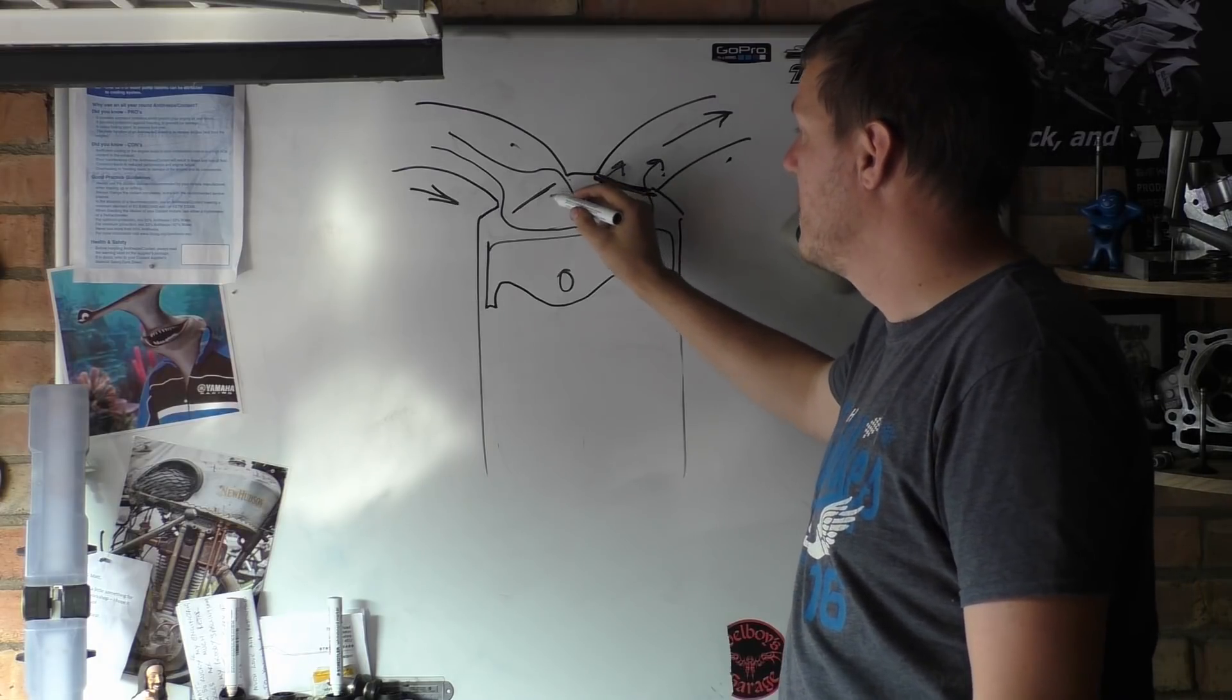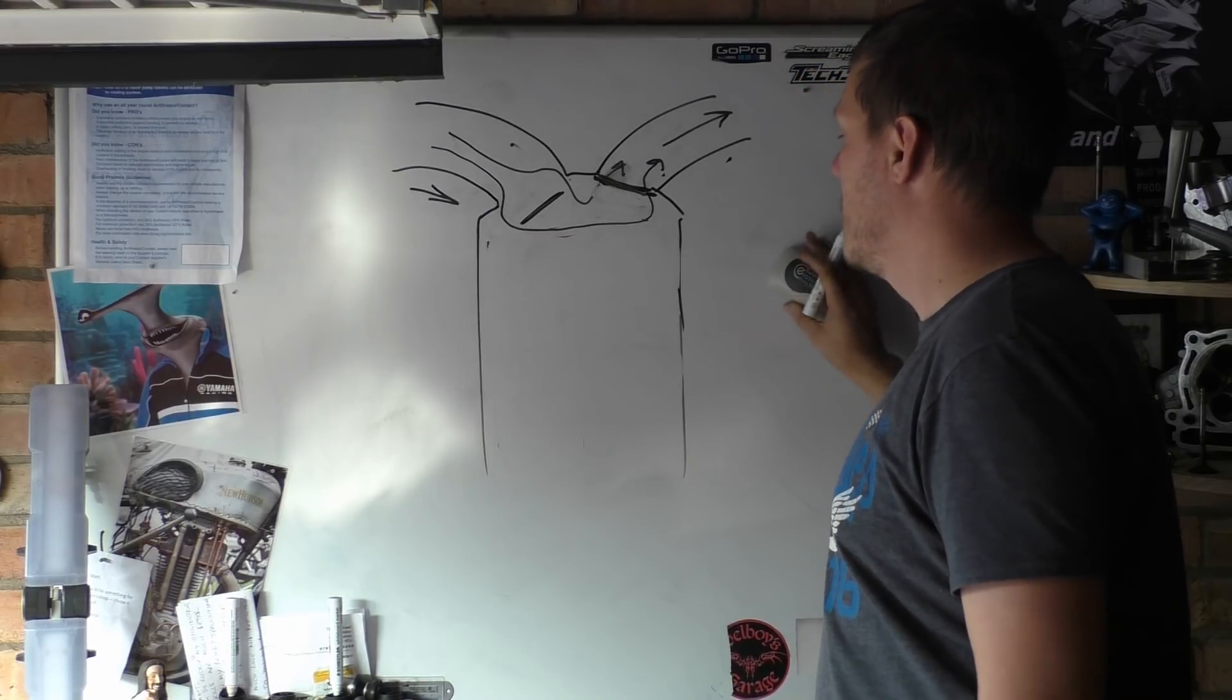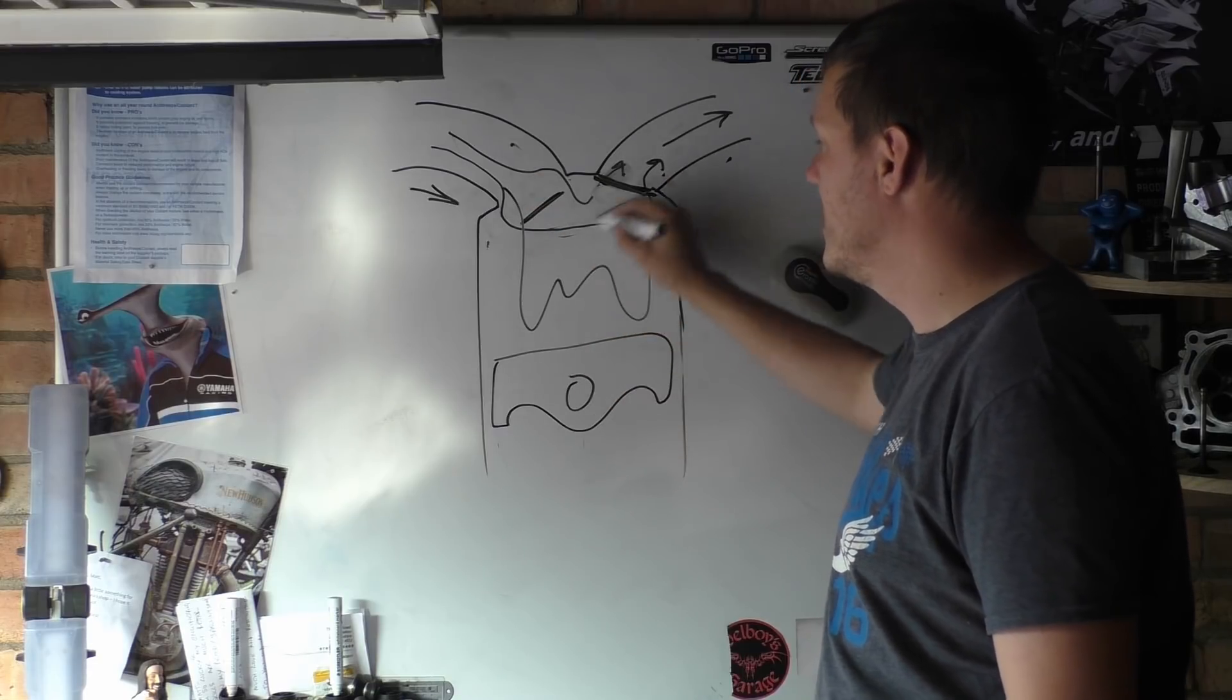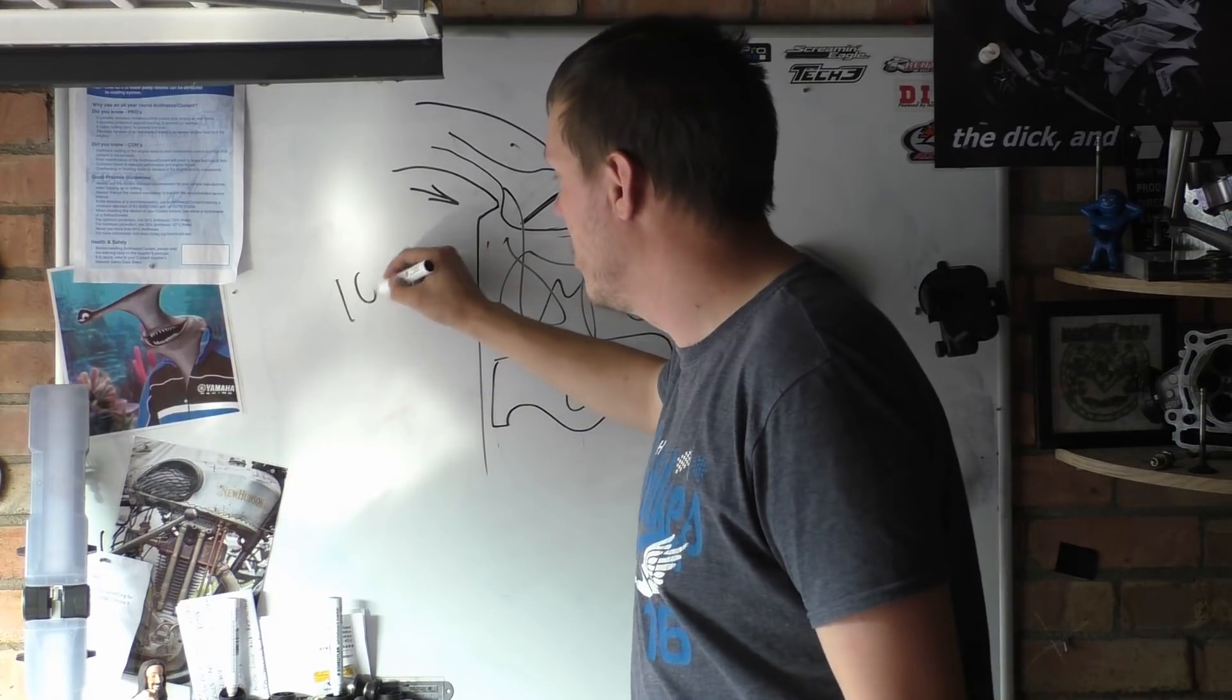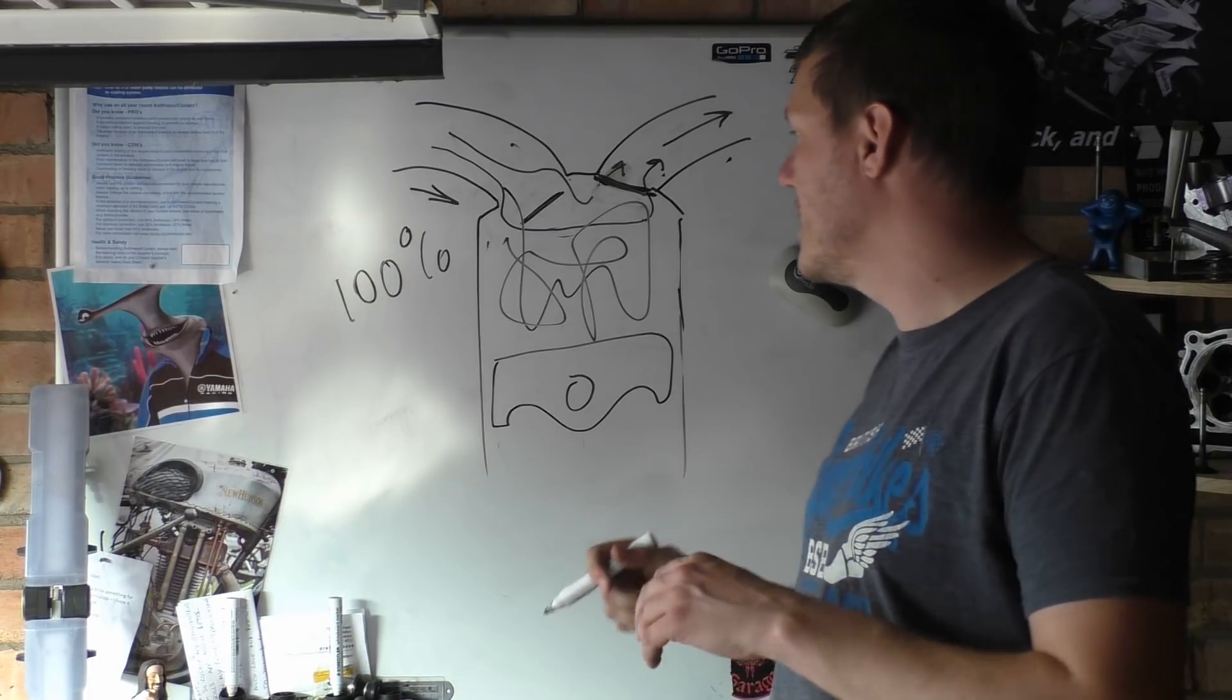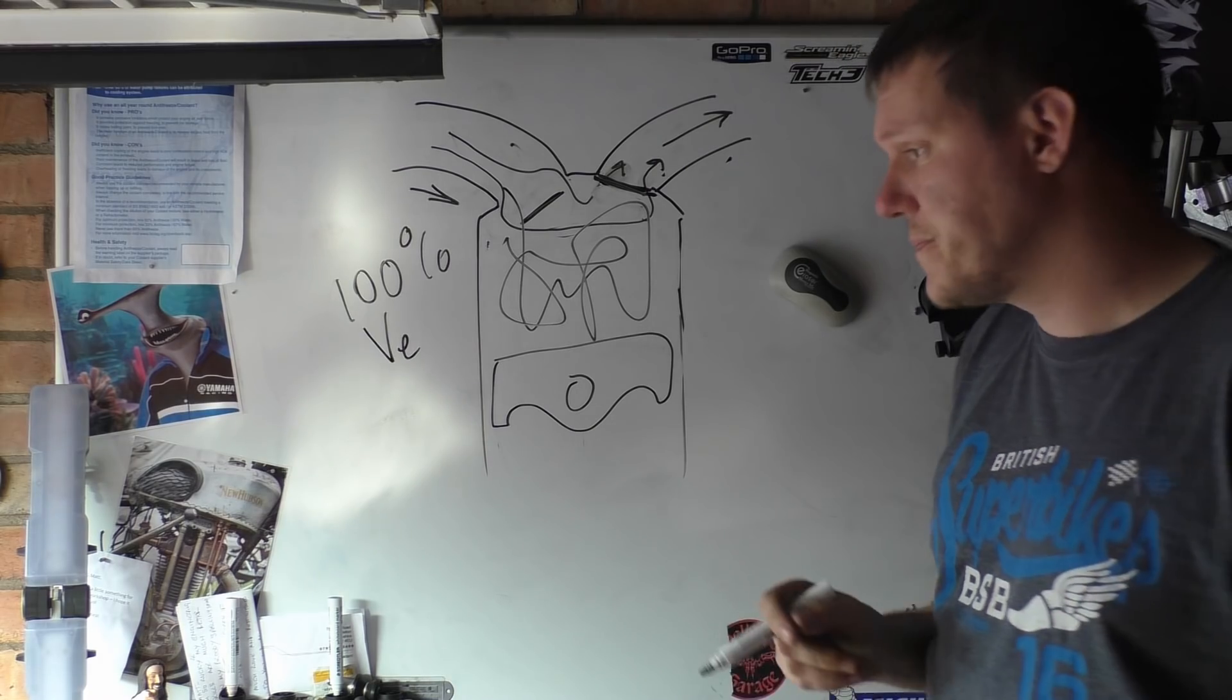And now you see your intake valve opens, your piston drops back down to bottom dead center like this, and now this is all hopefully intake charge. So hopefully you'll have a hundred percent volumetric efficiency—let's just ignore inertial filling and all the rest of it—so you're all good.